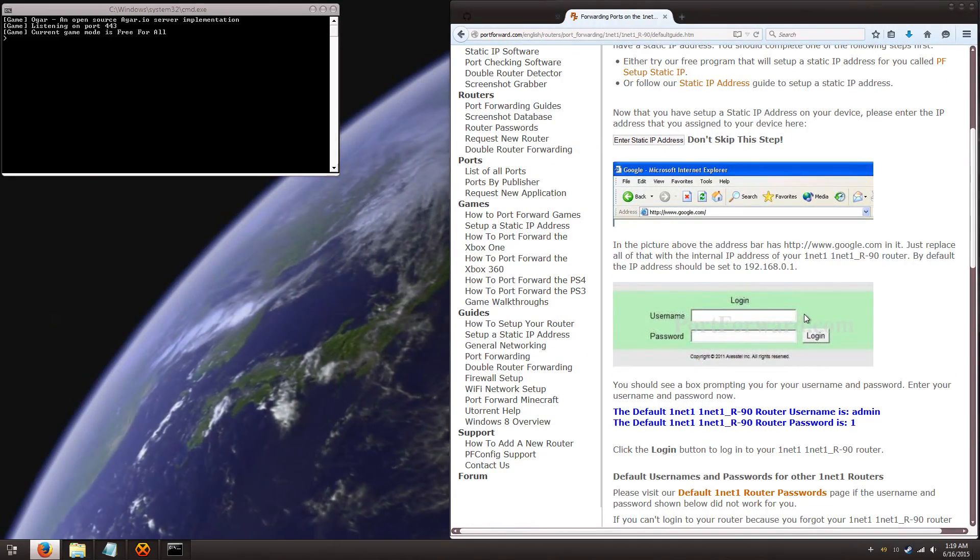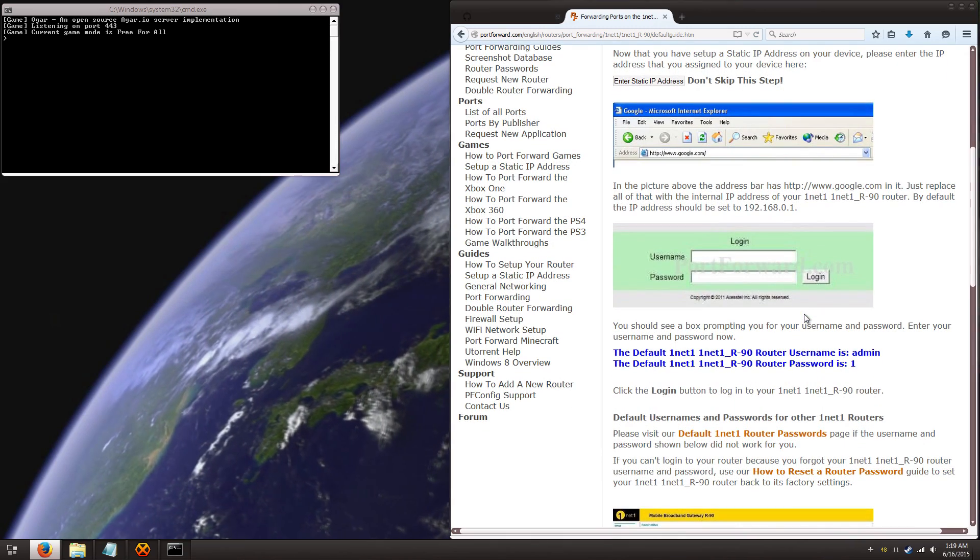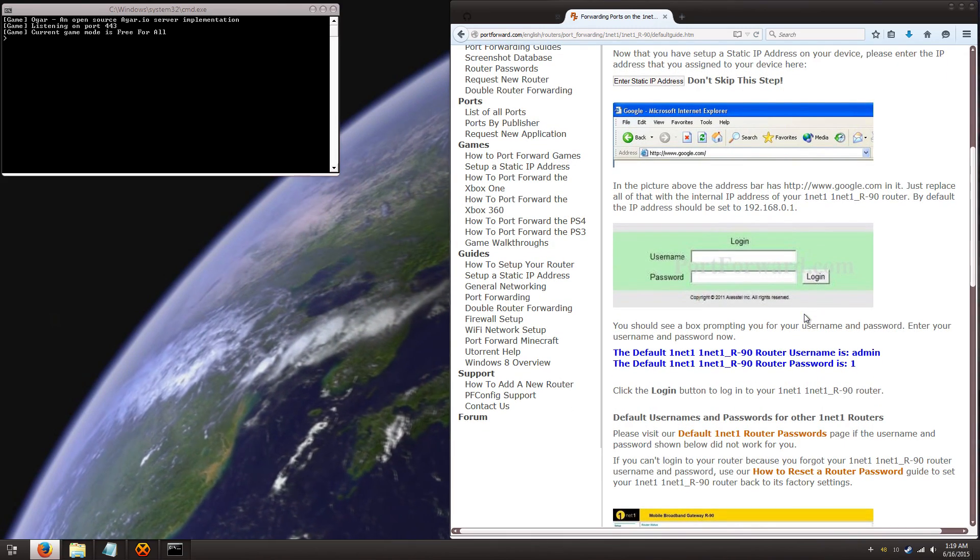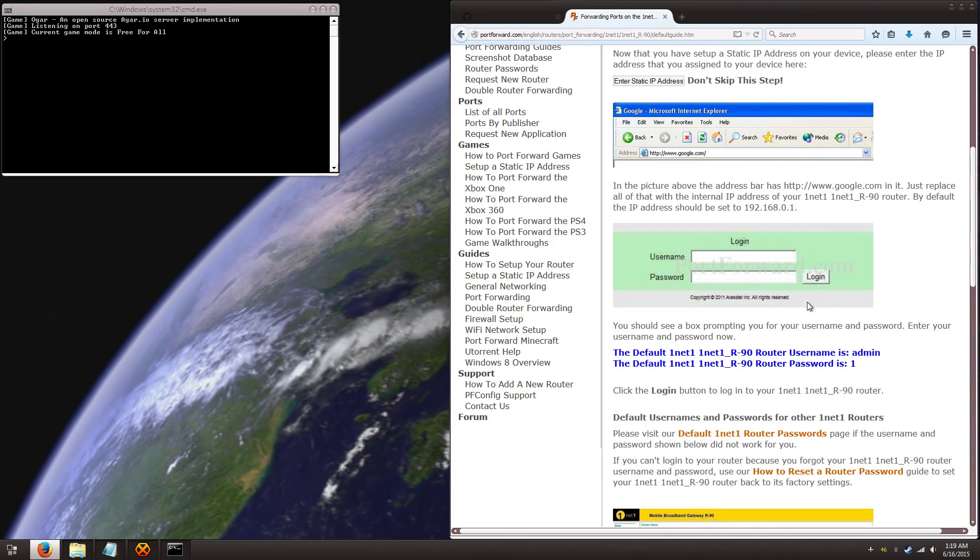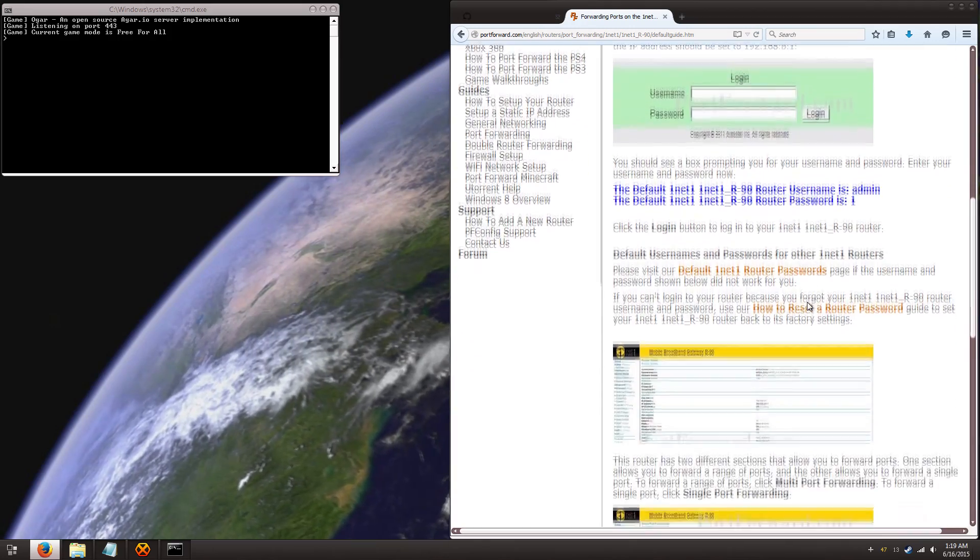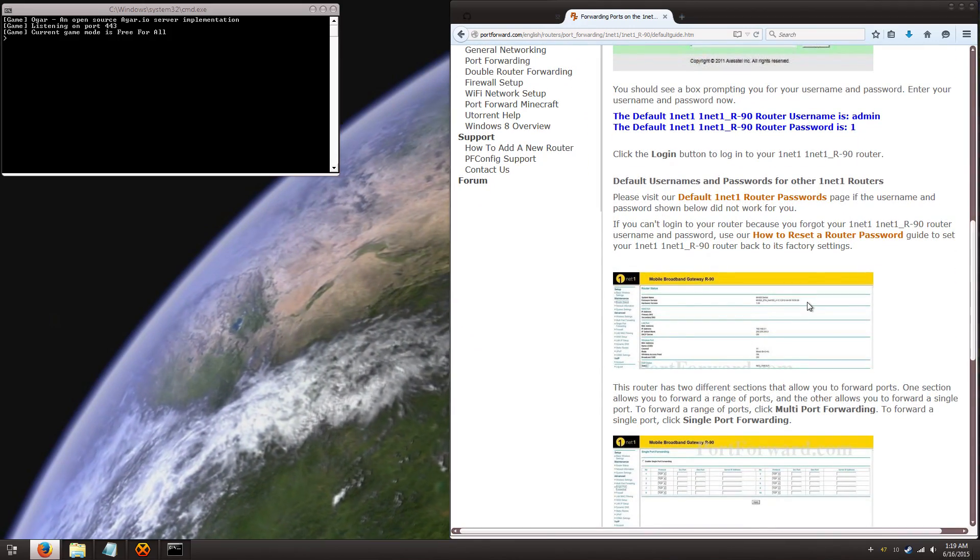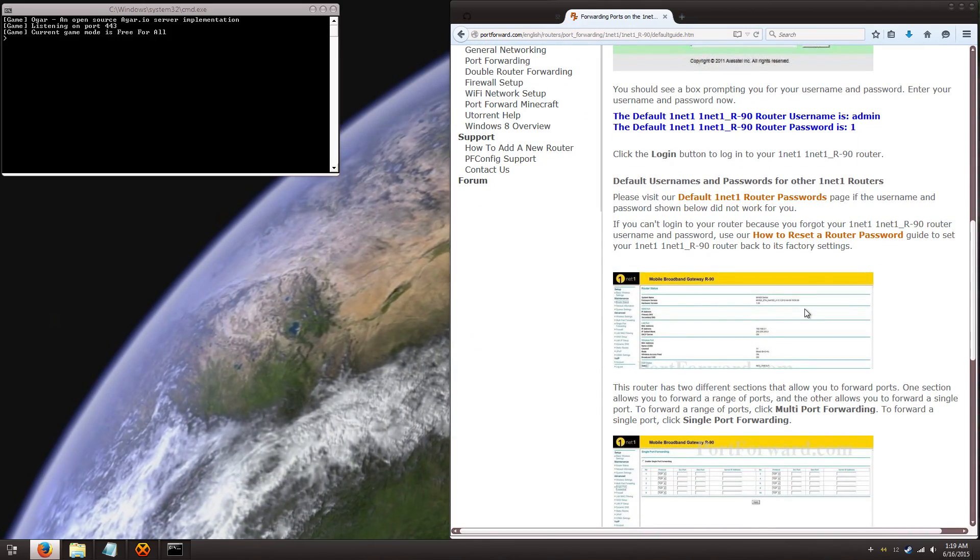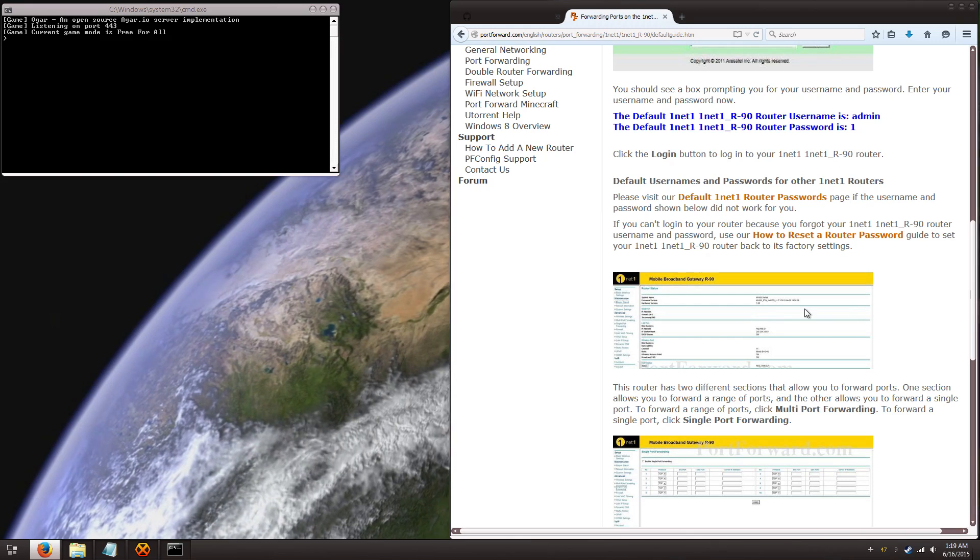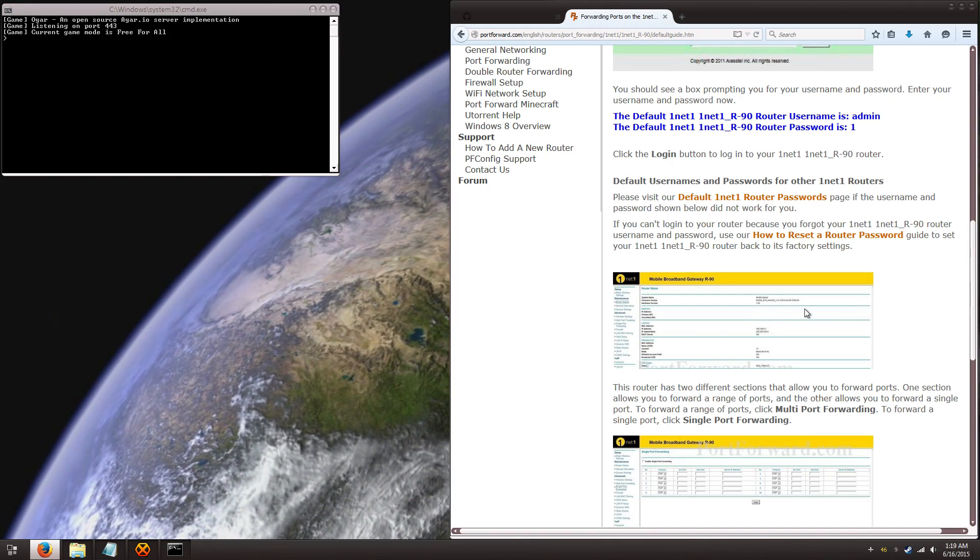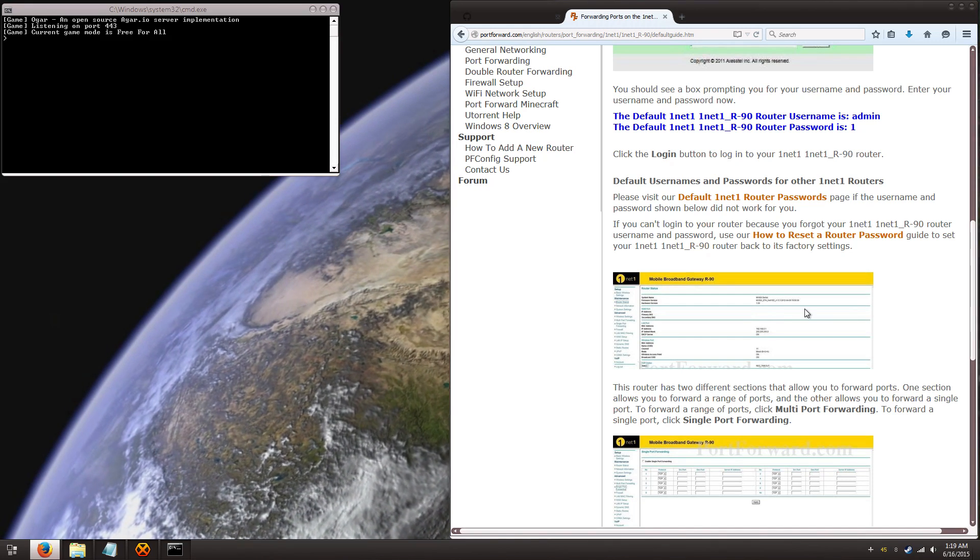So once you've got your static IP address, you're going to want to log into your router, use the admin password and whatever. And you're going to want to find the port forward settings. It's possibly under firewall, but it might be under something else. Like I said, the instructions are different for every router.